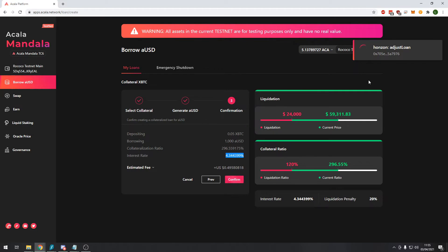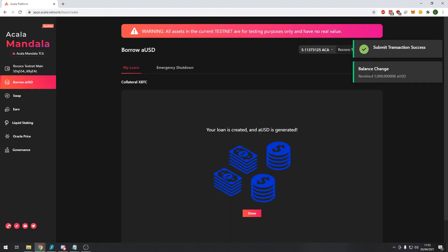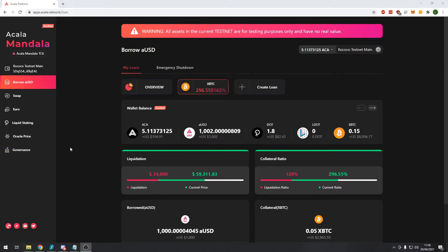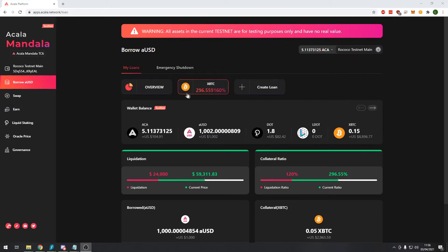We just wait a few moments and hopefully quite quickly, yes now you can see we've received our $1,000 USD.